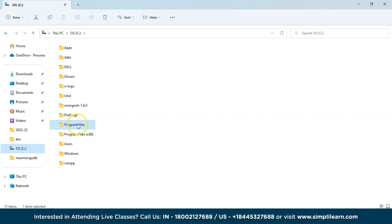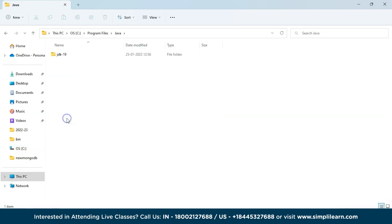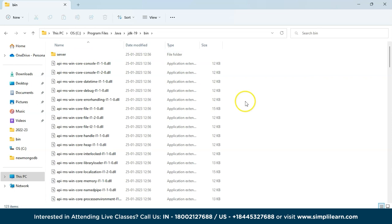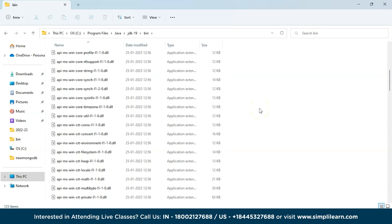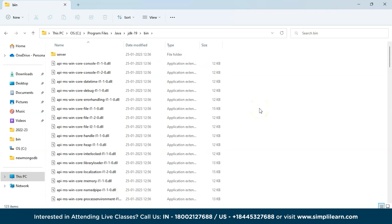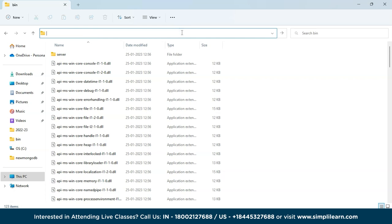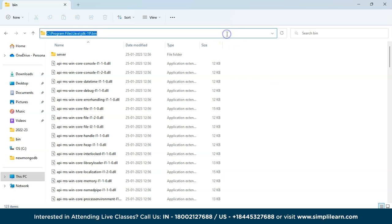Go to the C drive, then Program Files, and you can see a folder named Java. Click on that and you can see we have the latest version, JDK 19. Go to the bin folder — this is where we have all the repositories and important files of the JDK program. Now you have to set the path: click on the bin folder path and copy it.